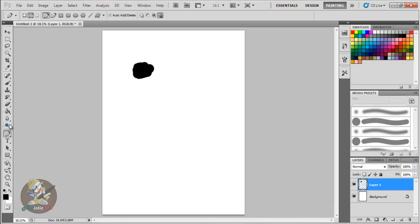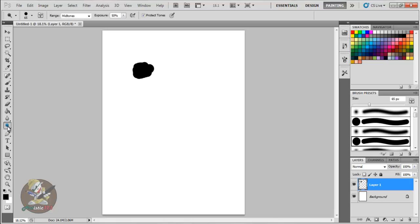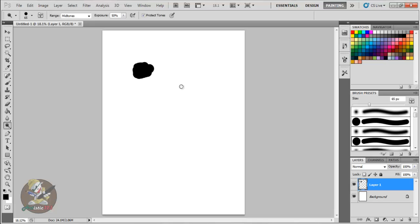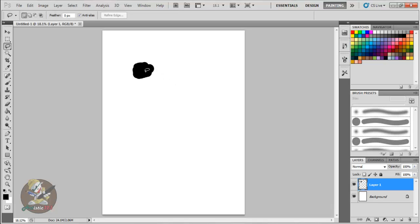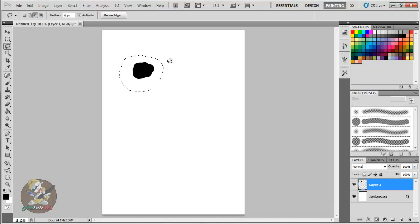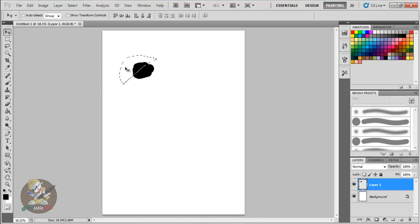For the dodge tool, press O — and the same toggle behavior applies, so click and hold to choose from the grouped tools. For the lasso tool, press L. With the lasso you can select an object, and if you want to subtract part of your selection, hold the Alt key — you'll see a minus sign indicating subtract mode — and draw to remove that portion from the selection.